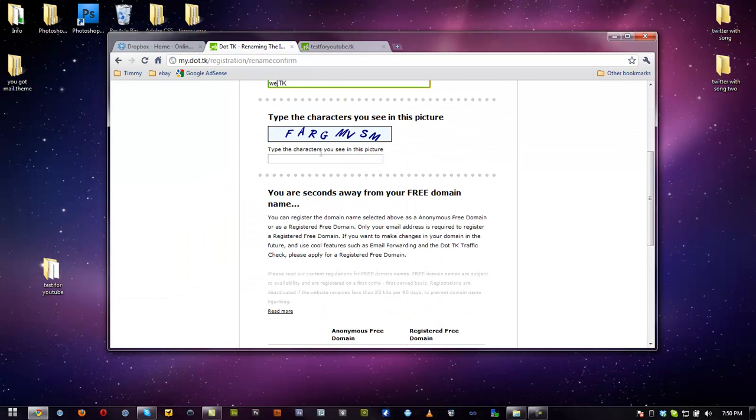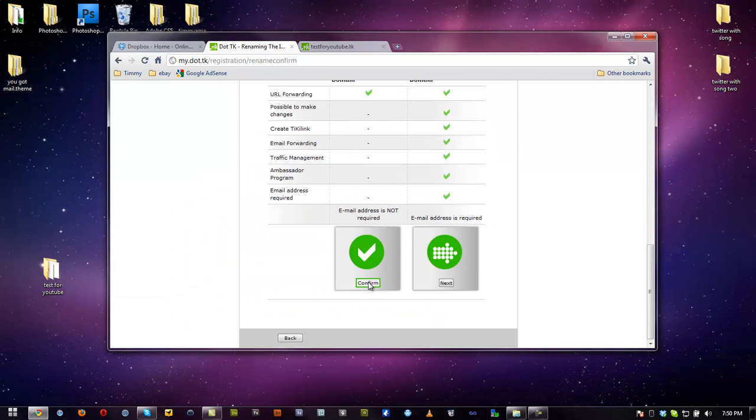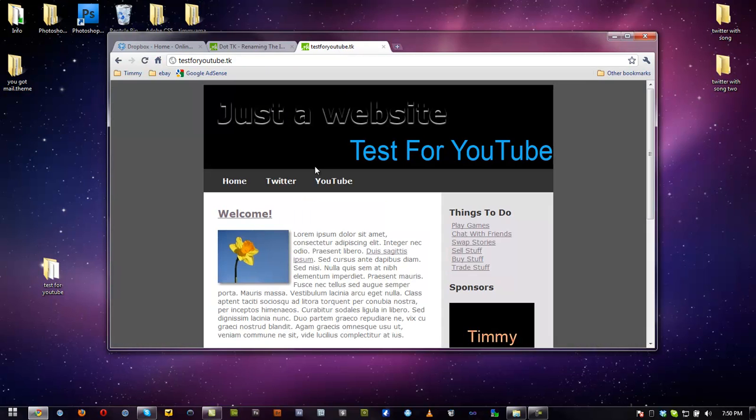So once you add that in there and click confirm, it will bring you to another page saying that your website is launched. I already did this earlier to test it out and make sure it worked, and it did.